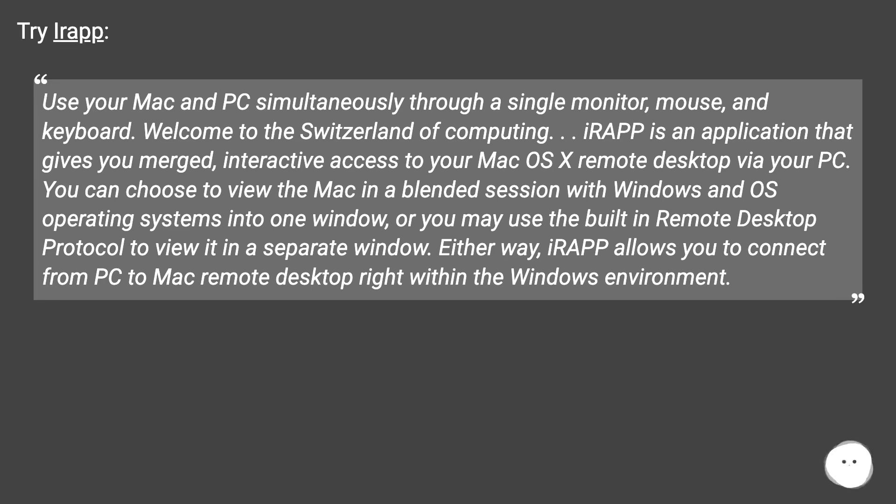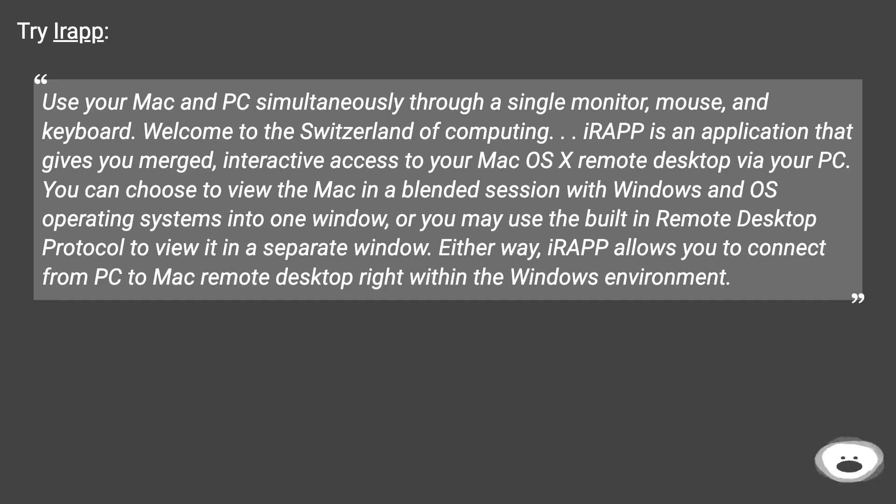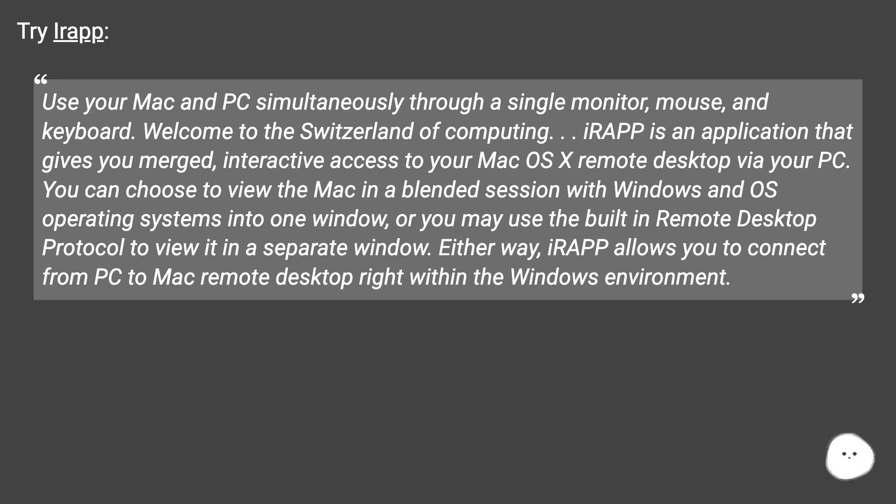You can choose to view the Mac in a blended session with Windows and OS operating systems into one window, or you may use the built-in remote desktop protocol to view it in a separate window. Either way, IRAP allows you to connect from PC to Mac remote desktop right within the Windows environment.